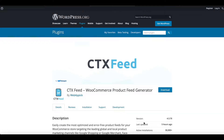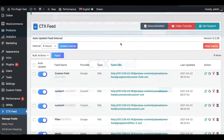Hello guys, welcome to the Web Epic channel. In this video we'll be learning how we can add product attributes to your feed. There are a few different ways you can use this functionality, so let's get started and see how we can use it.